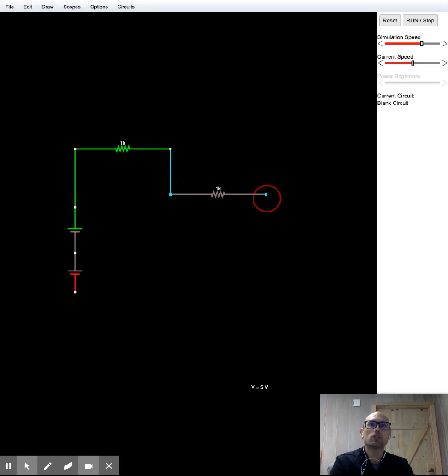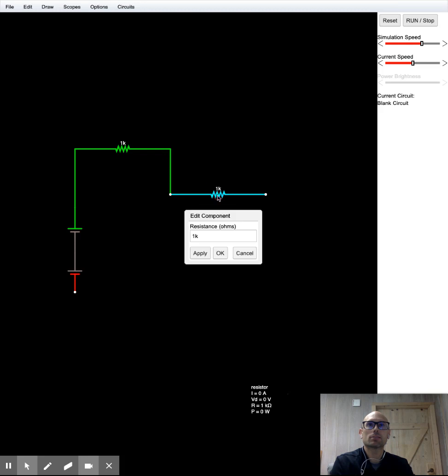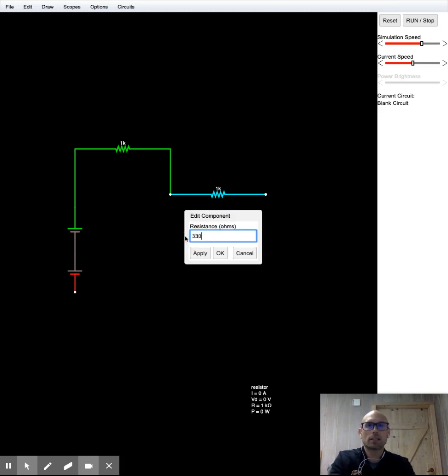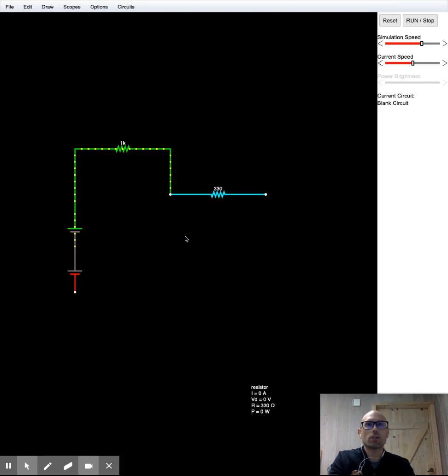I'm going to draw another resistor over. And you can change the resistance by clicking, double clicking on the resistor part. And we can change this. Our schematic says it needs to be 330 ohms.